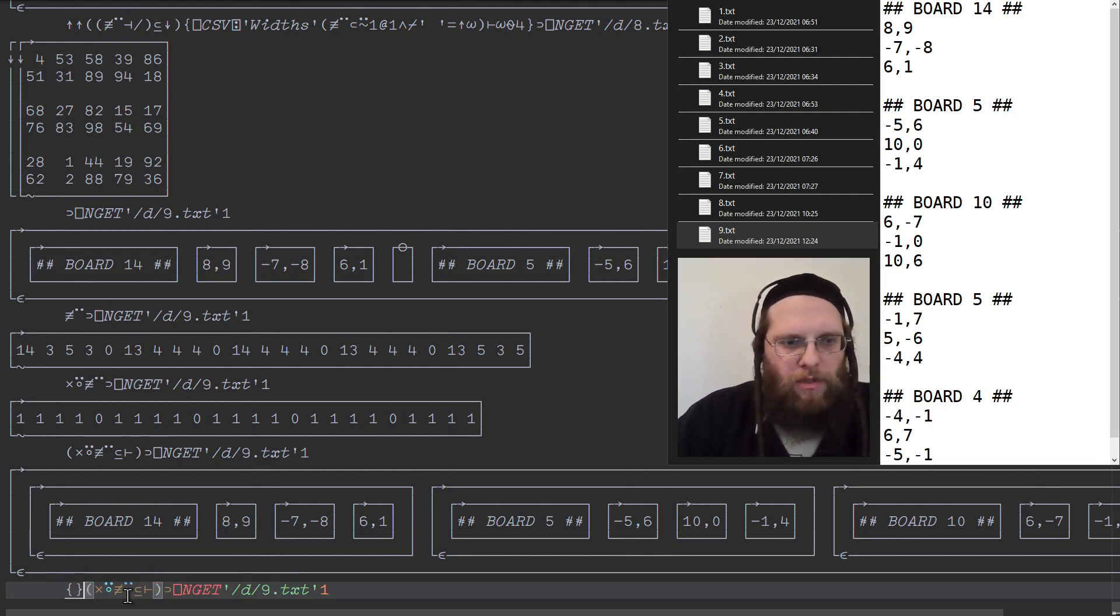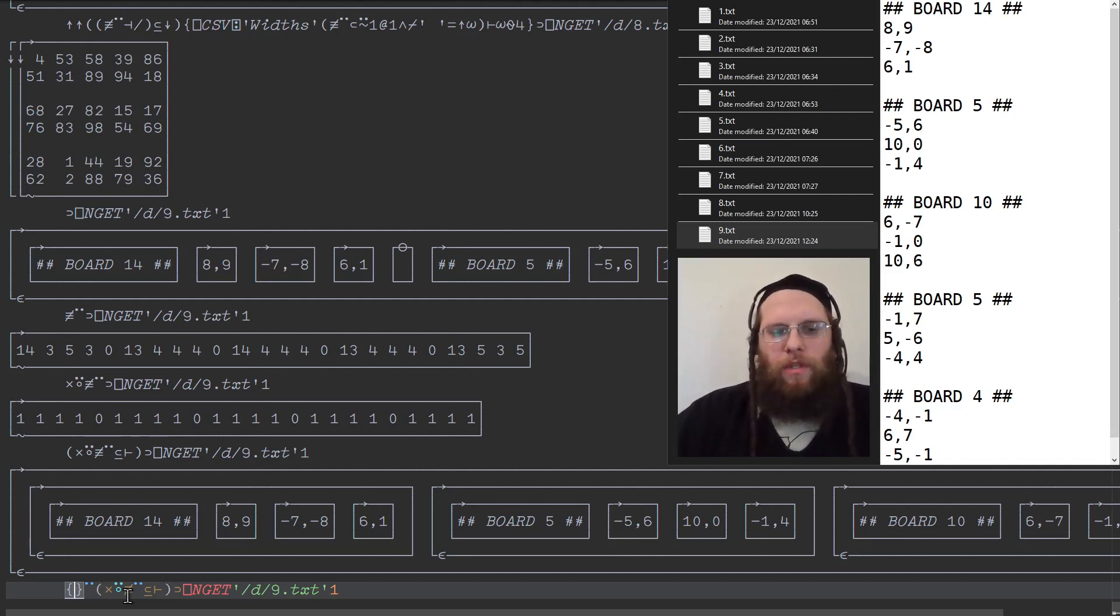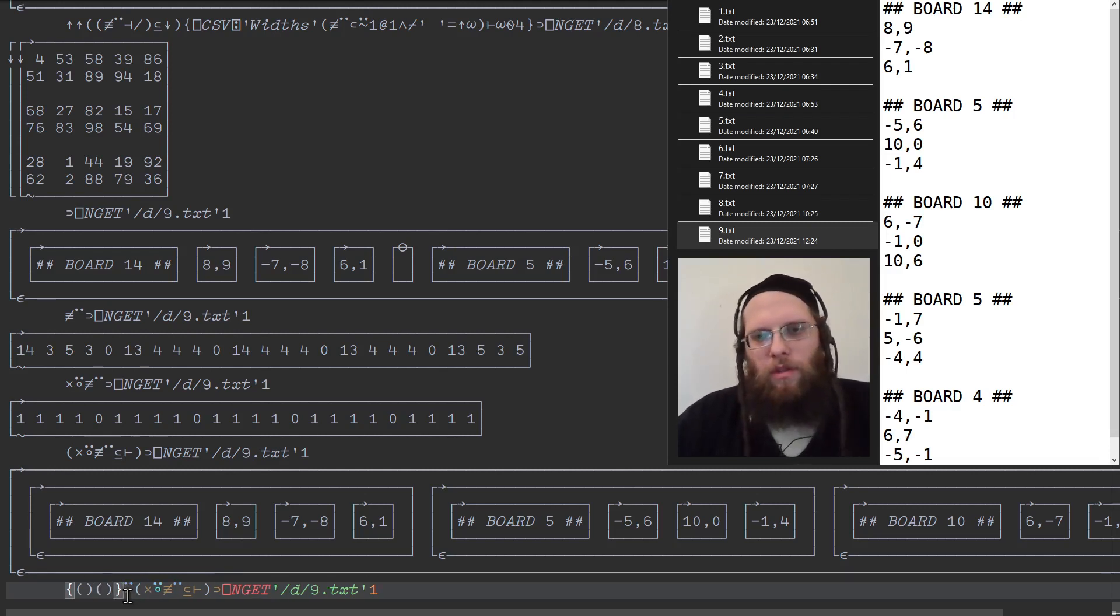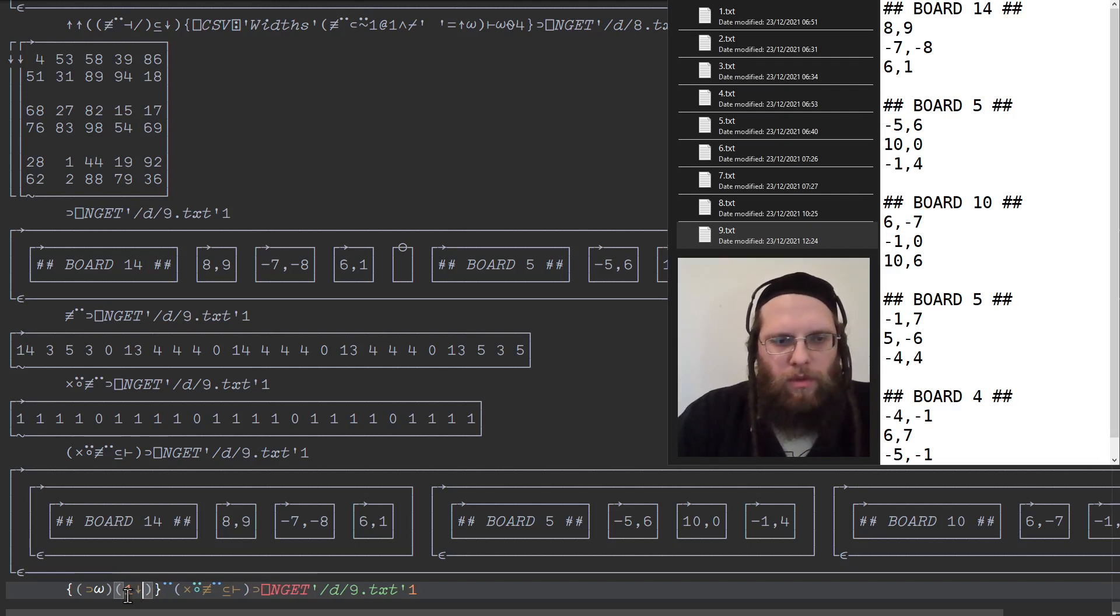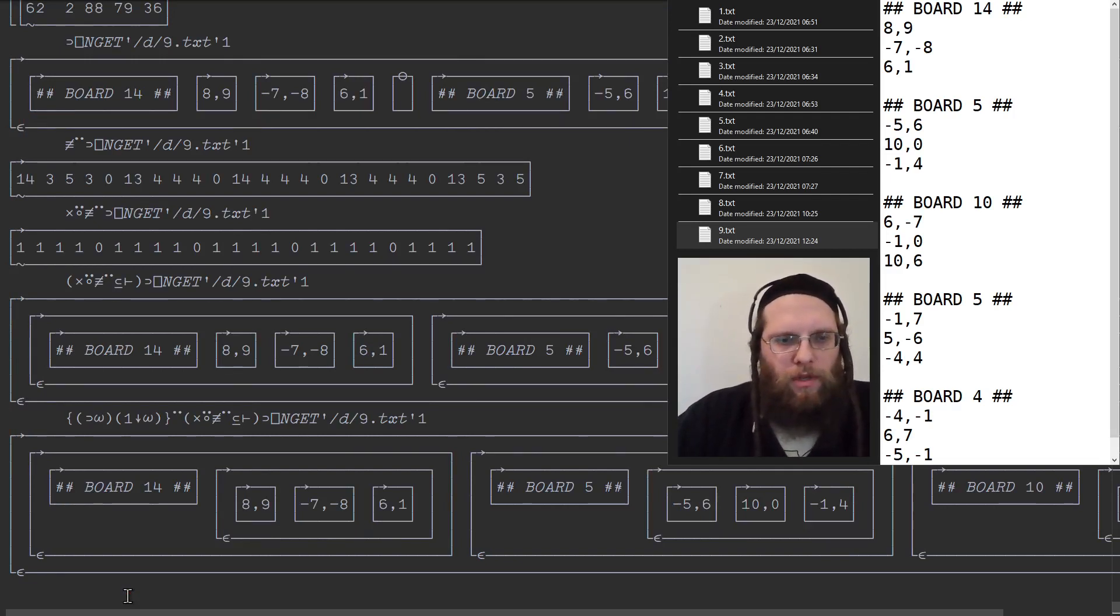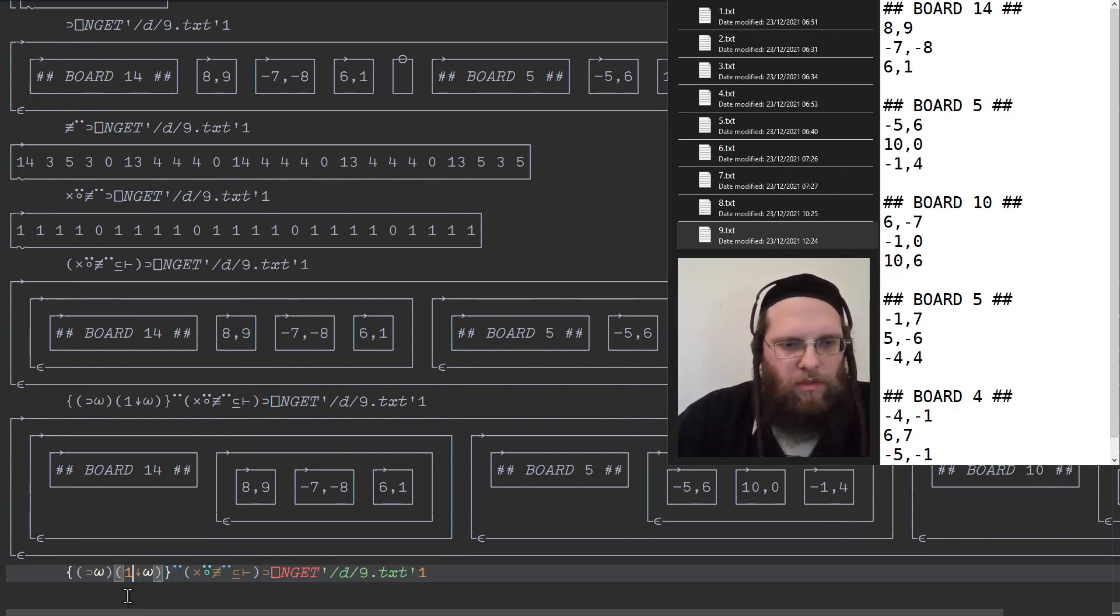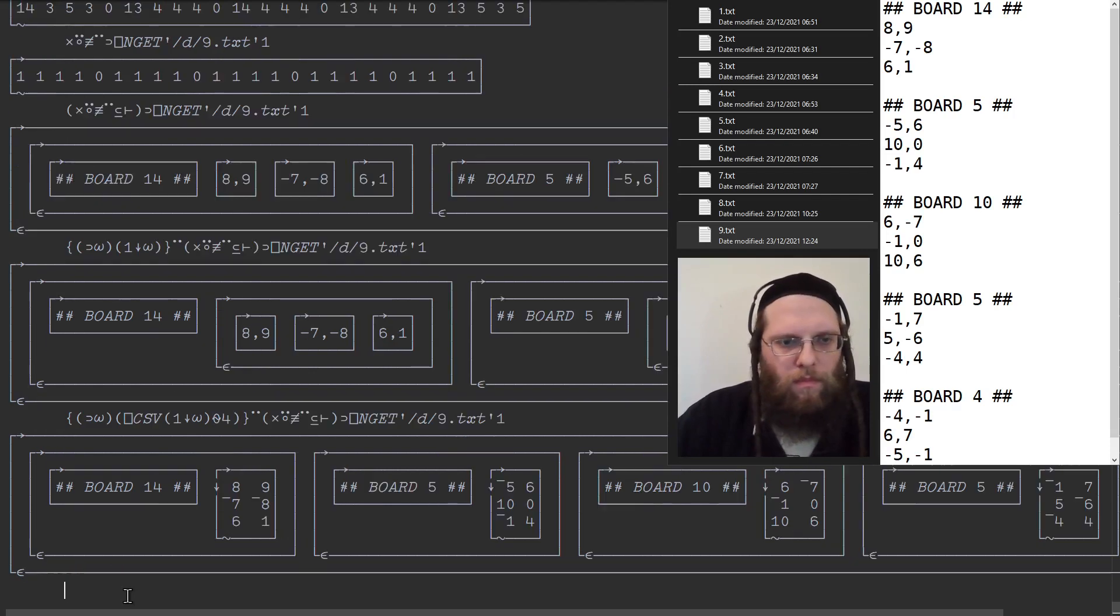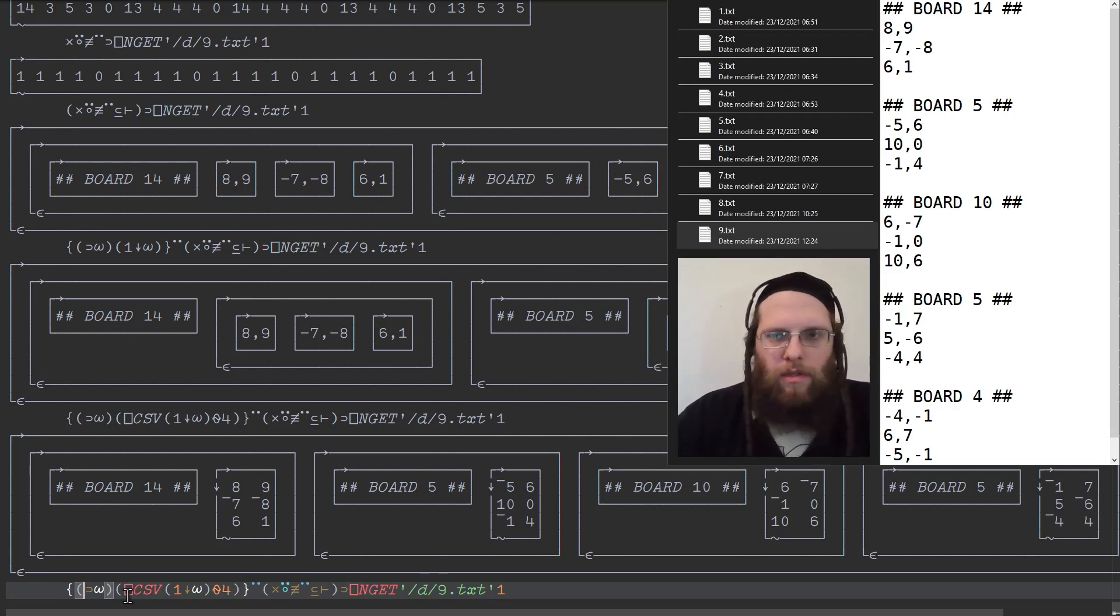This means we can write a little utility function and apply to each to process it. For each board and its heading, we want to separate it into two elements. One is the heading itself and one is the data from the board. So the heading is the first element and the board are the remaining elements. Now we just need to parse each part. Well, the board content itself, that is exactly the content of a comma-separated file. So we can use ⎕CSV on that.